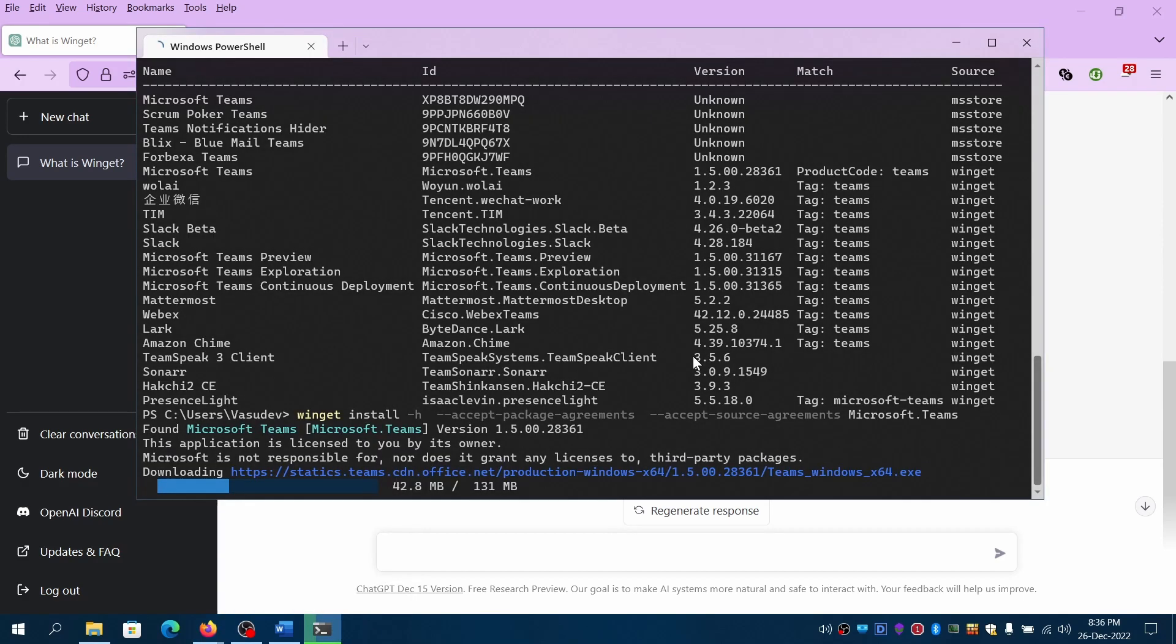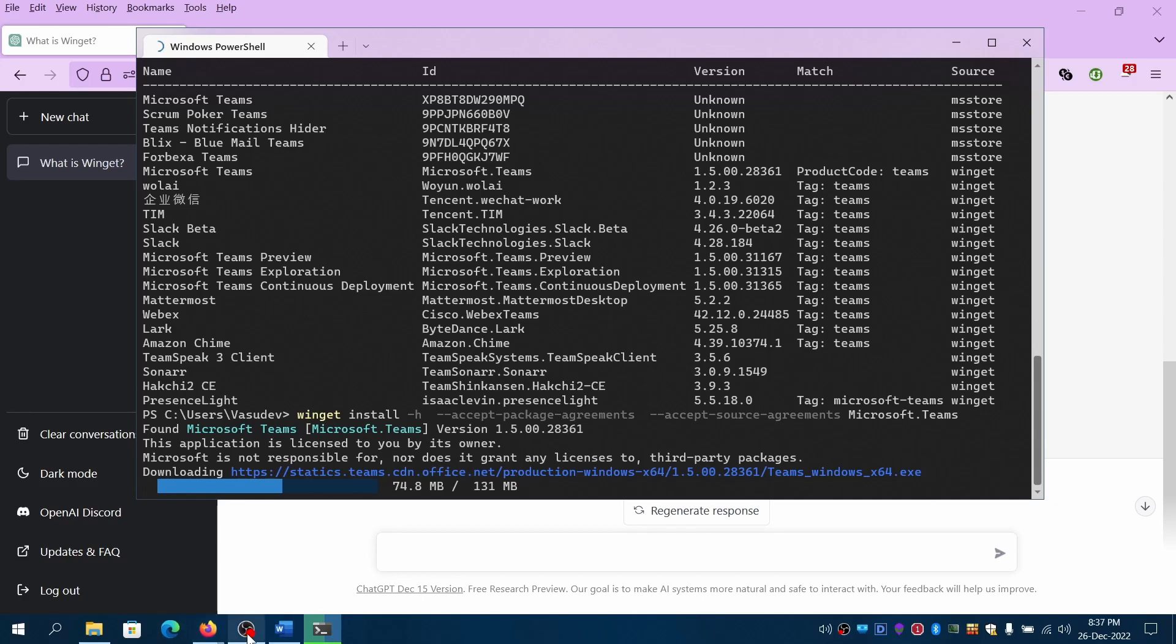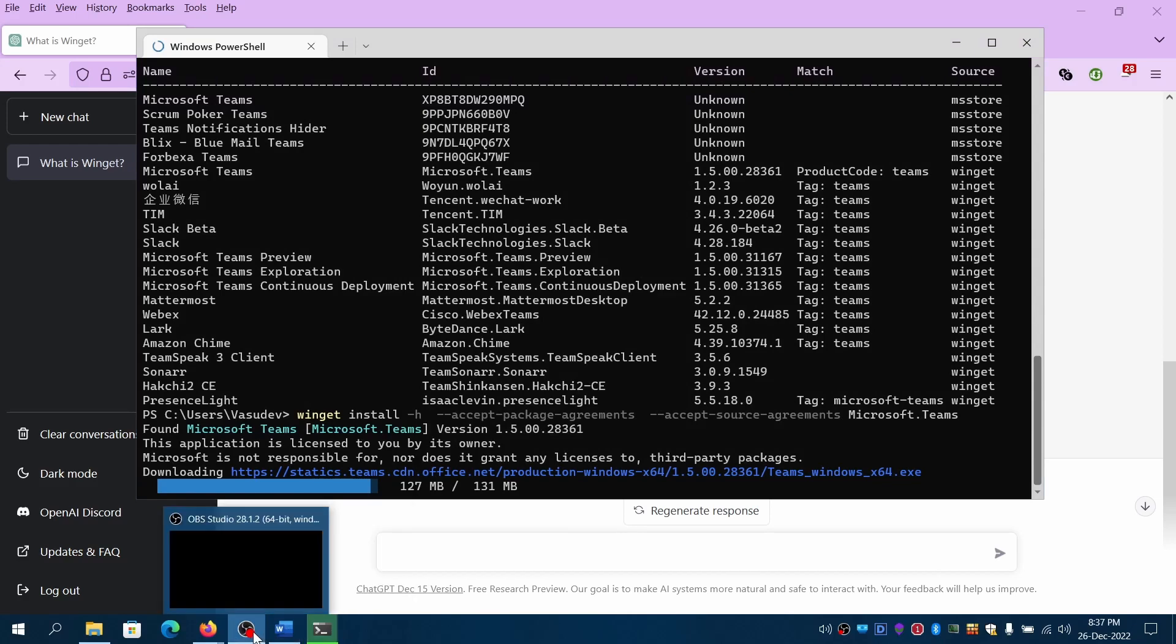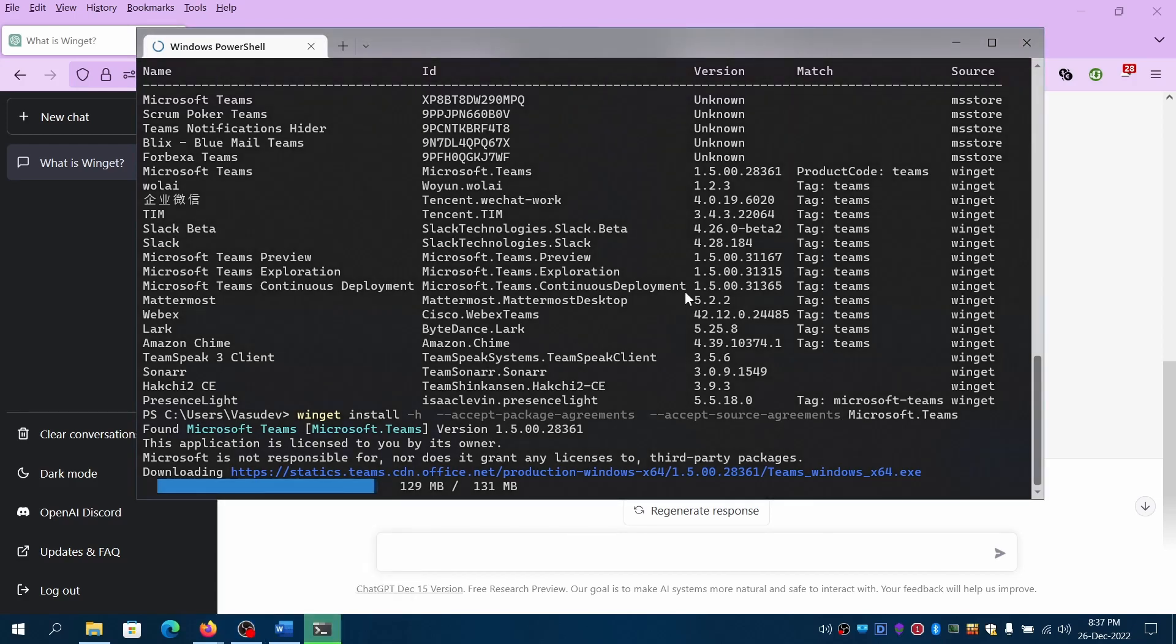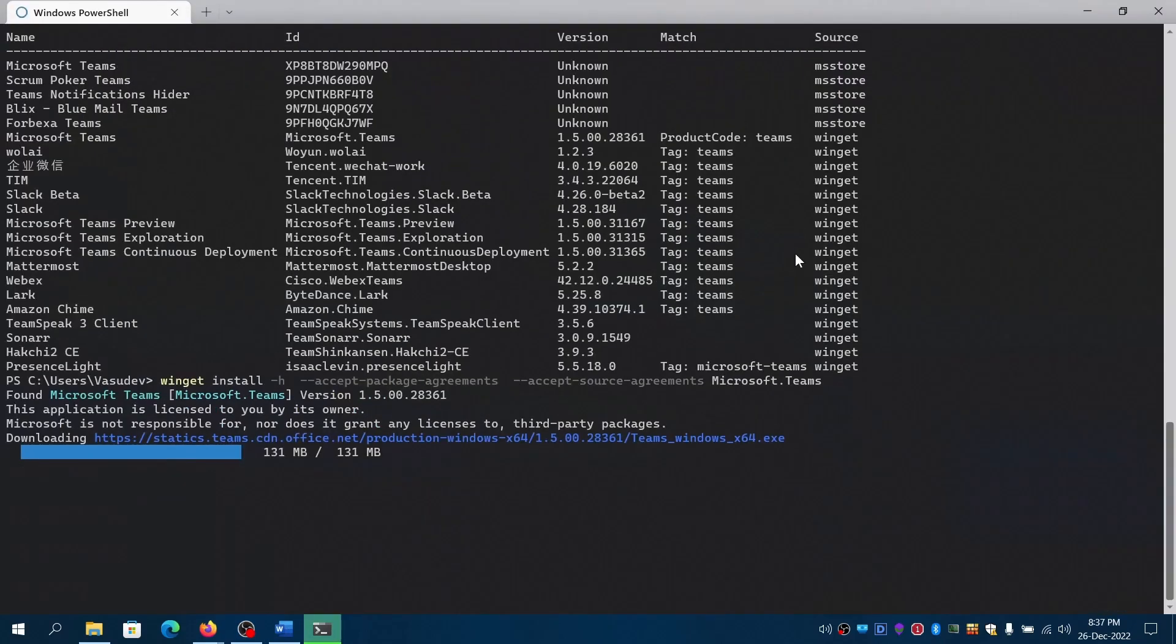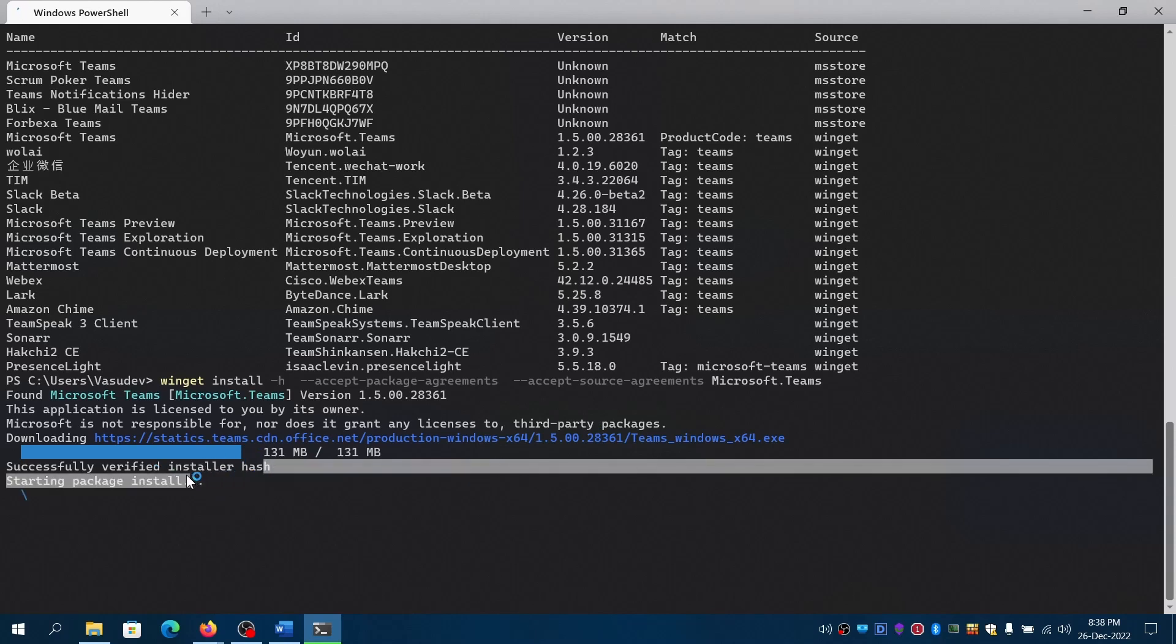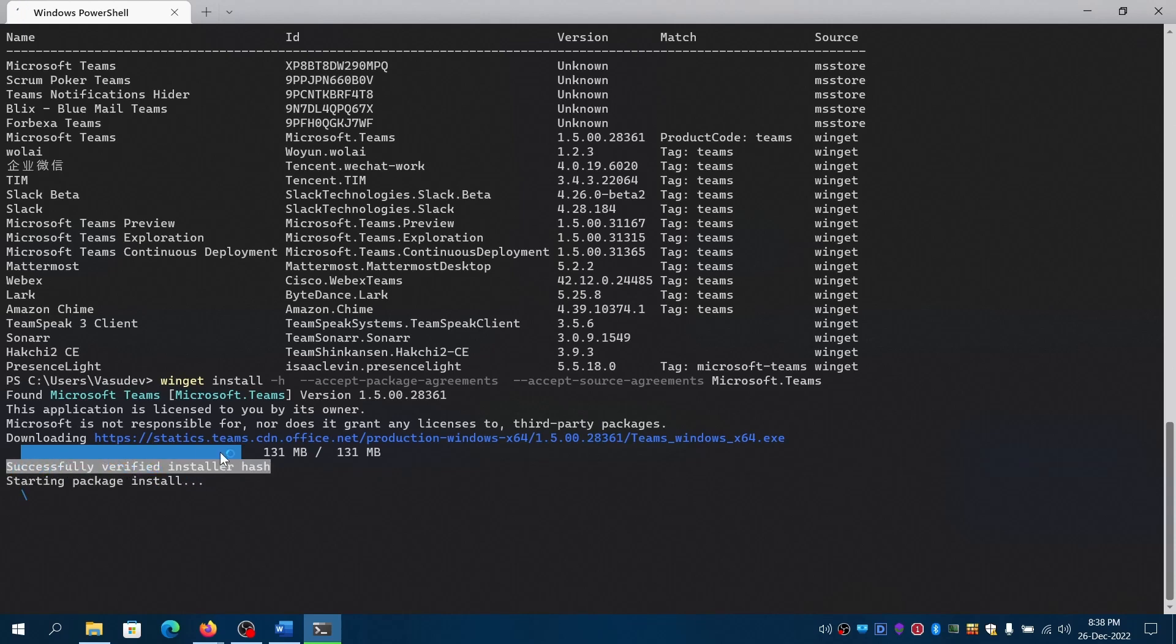WinGet, you can install or update anything. You can even update MS Store, different Microsoft Store apps as well from the command line. It's almost done.